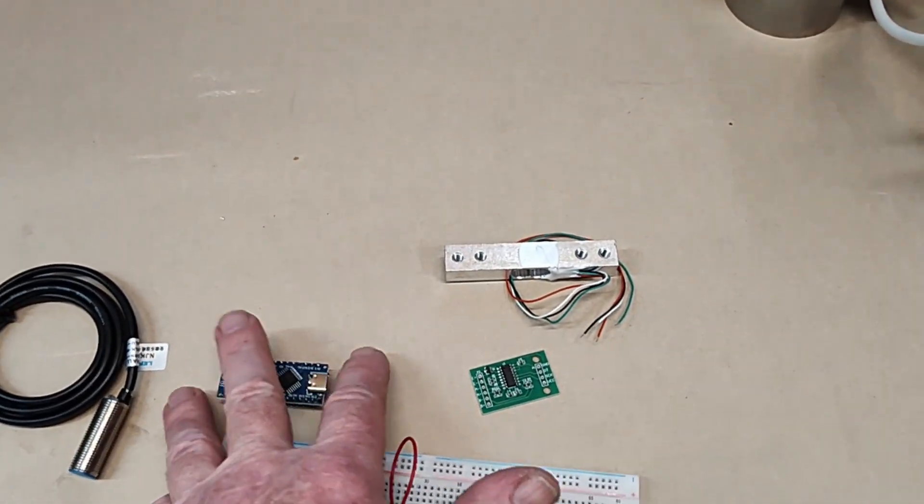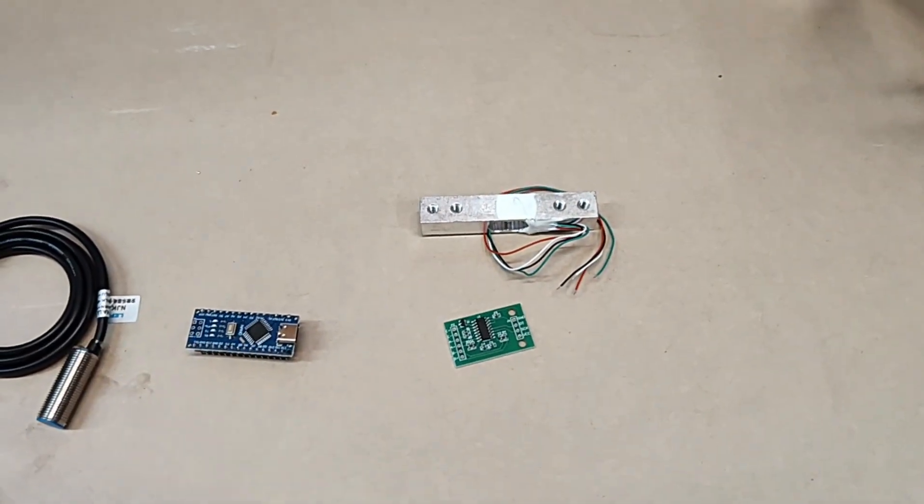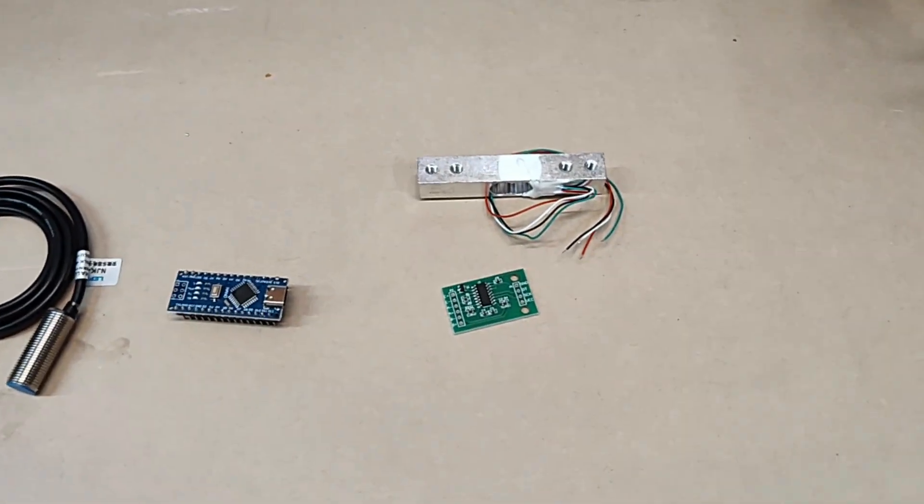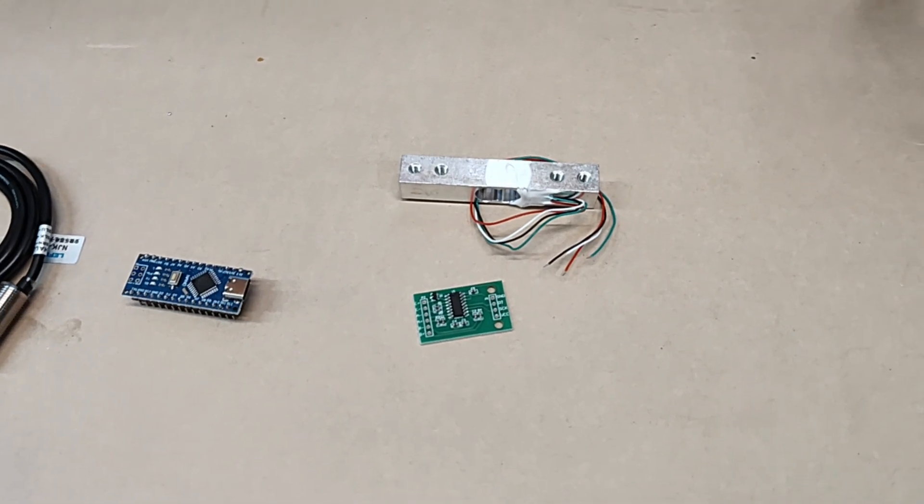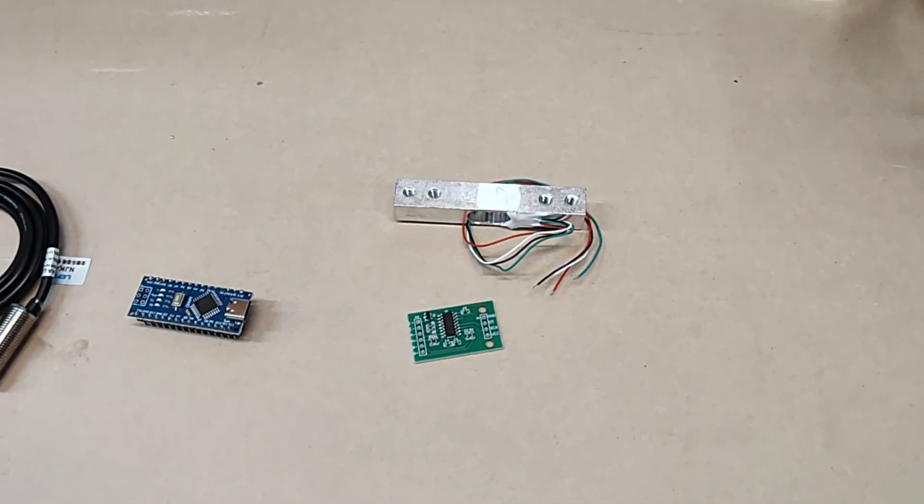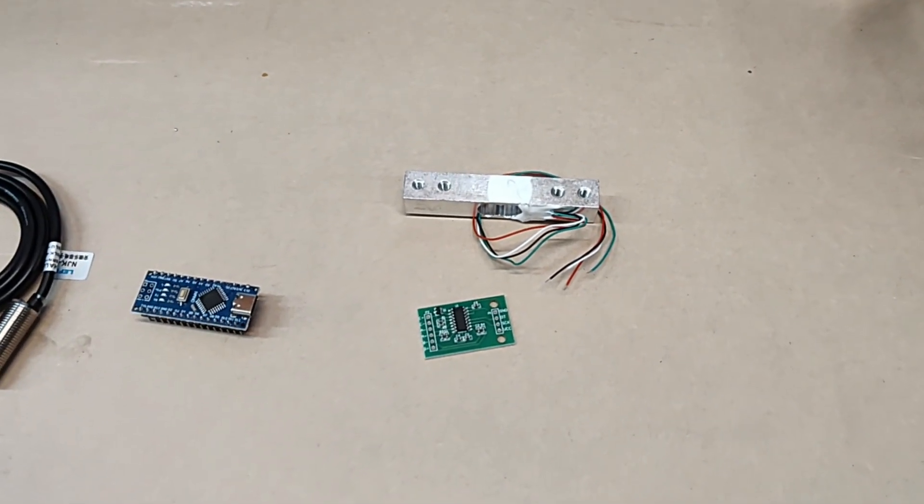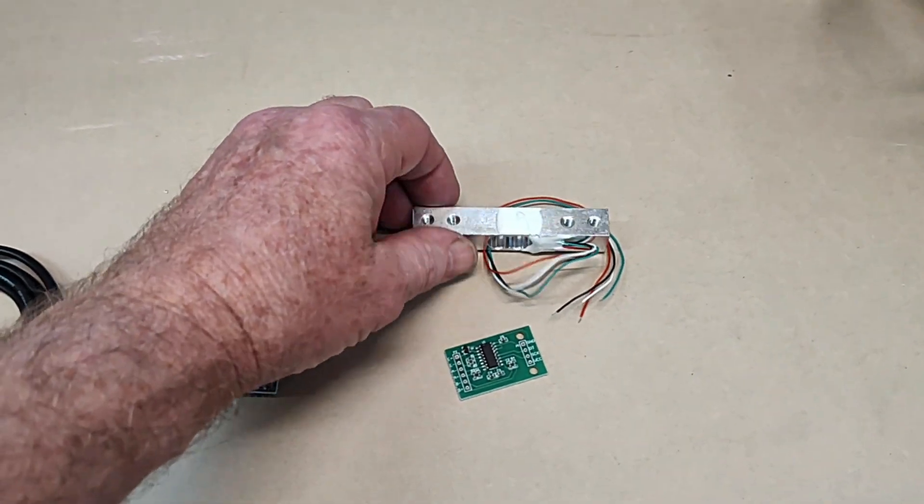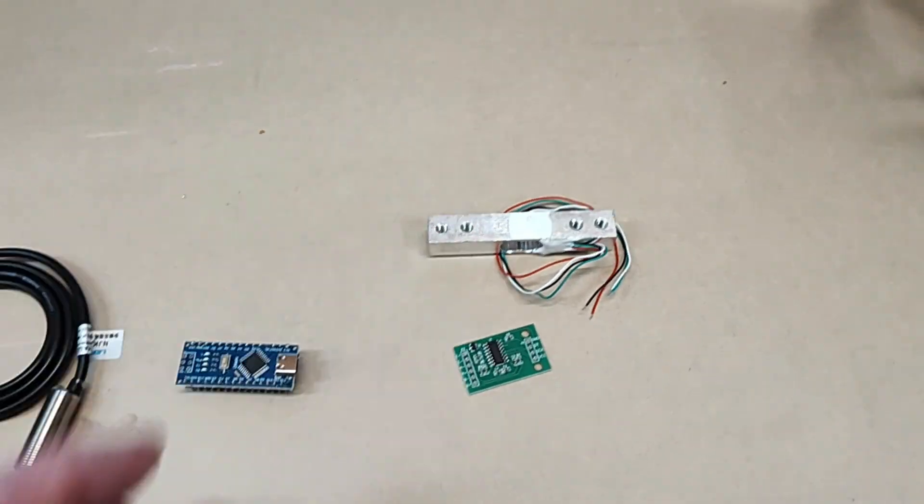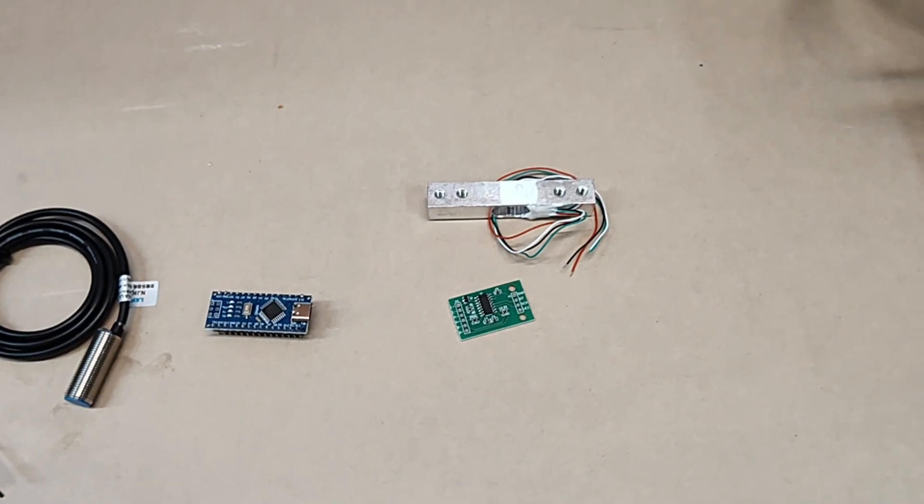The load cell. I think I got two of those for twelve bucks and that's about it.